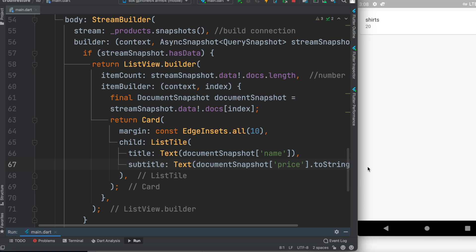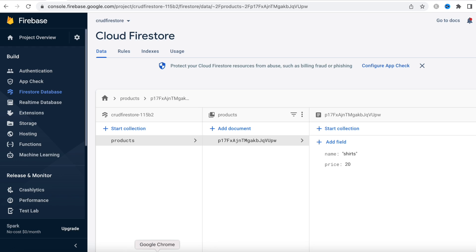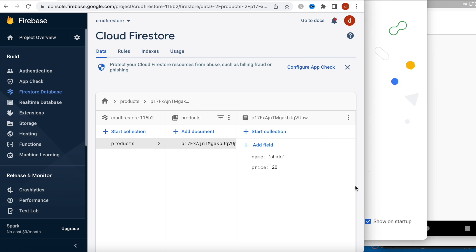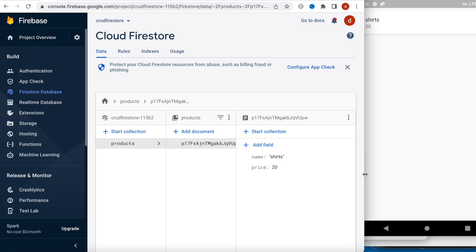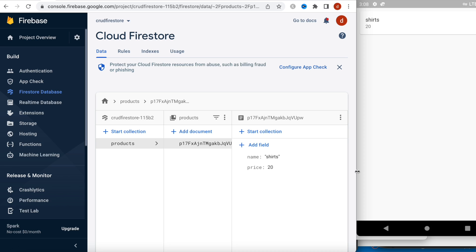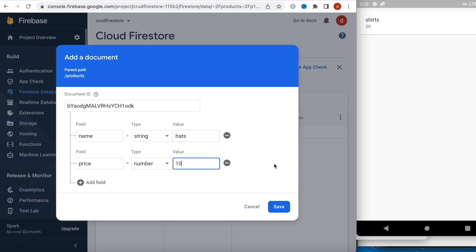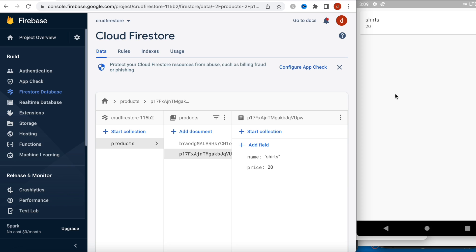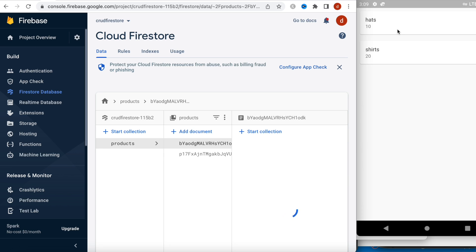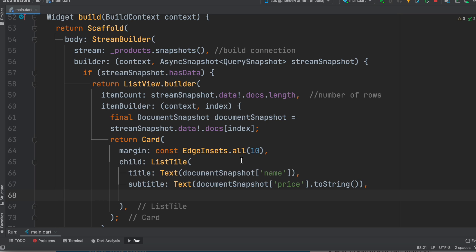The data loads and we see 'shirts, 20' — matching what we put in the database. To demonstrate real-time updates, place the emulator side by side with the Firebase dashboard. Create a new document in the dashboard, set a value of 10, and save it. As you can see, it updates in the app automatically — that's the beauty of Firebase Firestore, updating data in real time without any interruption.